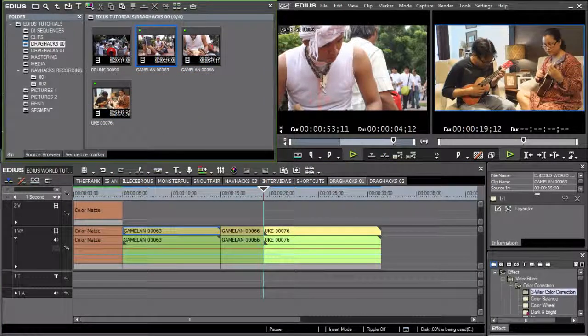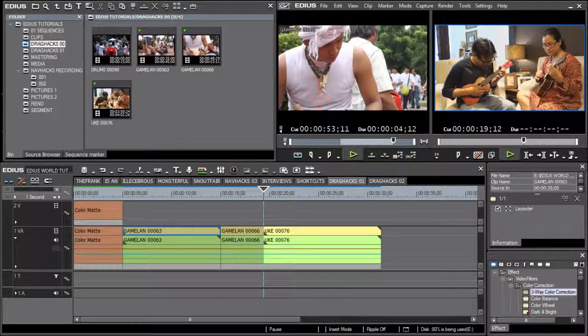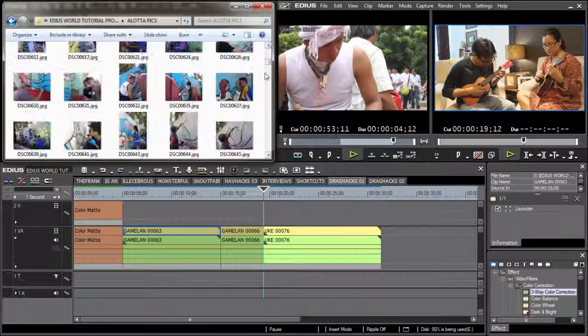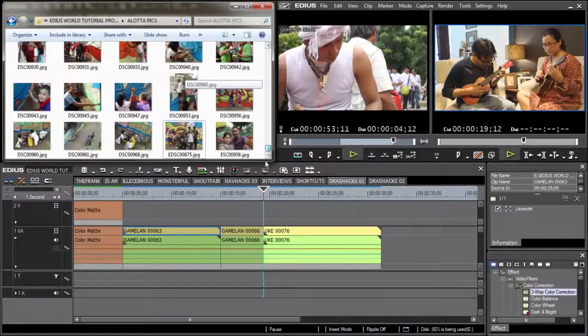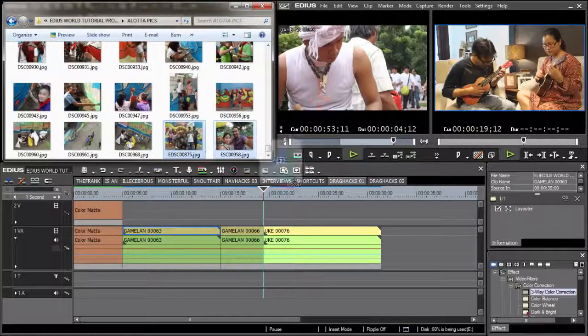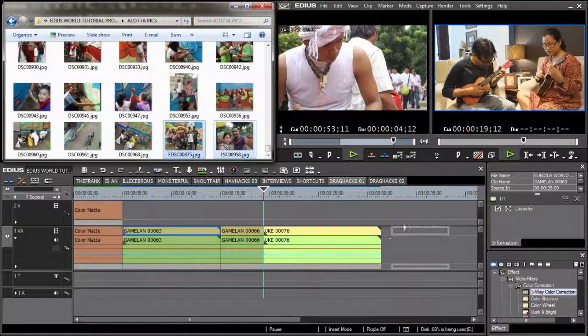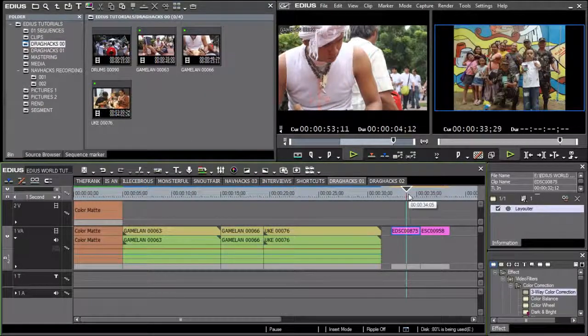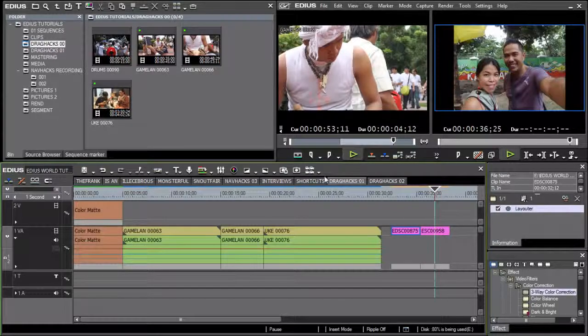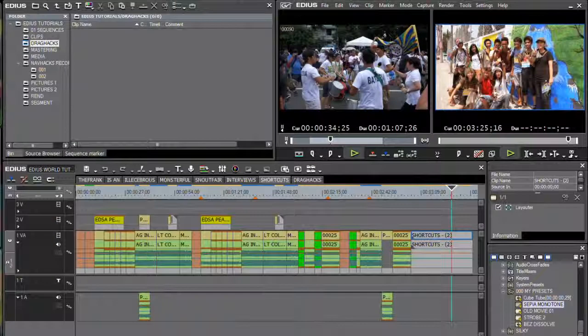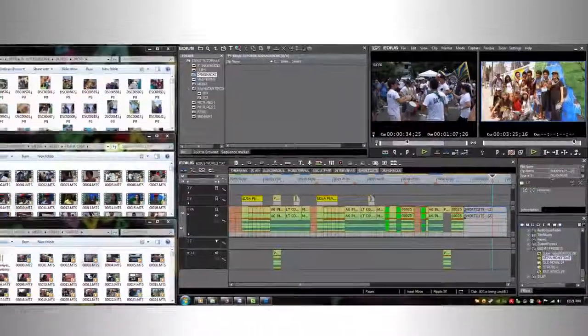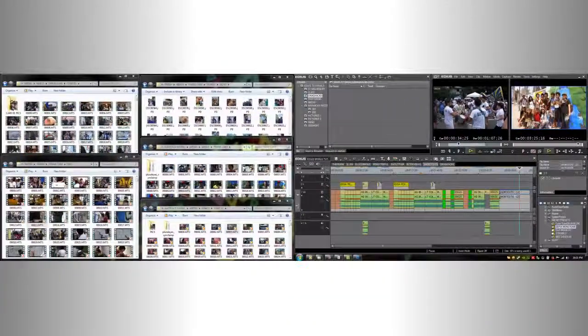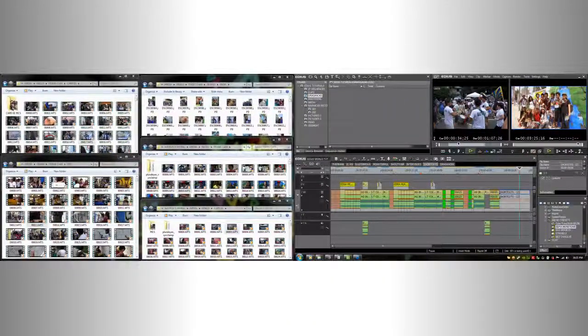Using explorer windows as bins can be pretty useful. For example, you might have a folder with hundreds of pictures, but you know you'll only need one or two specific picks. It's much faster to drag these clips to your timeline than to go through the whole rigmarole of importing them into your project. If you like, you can keep a whole bunch of windows open and at the ready, in case you need to quickly grab a file for your edit.